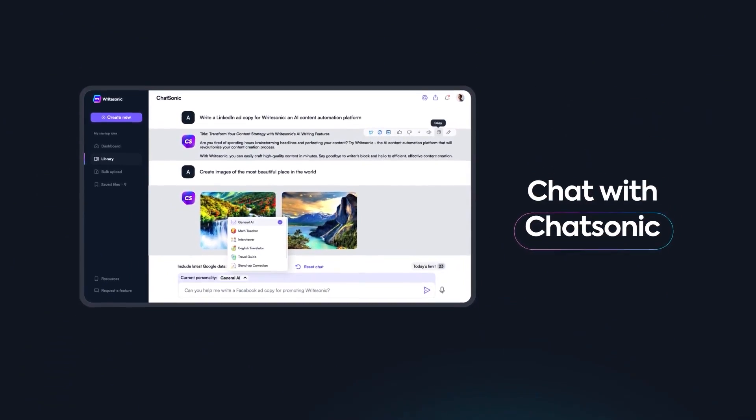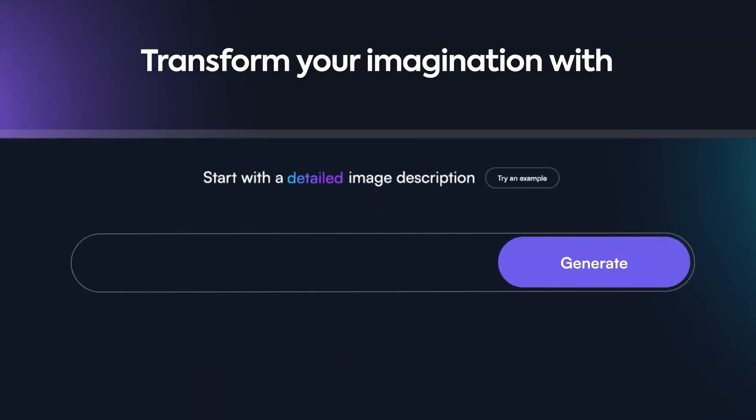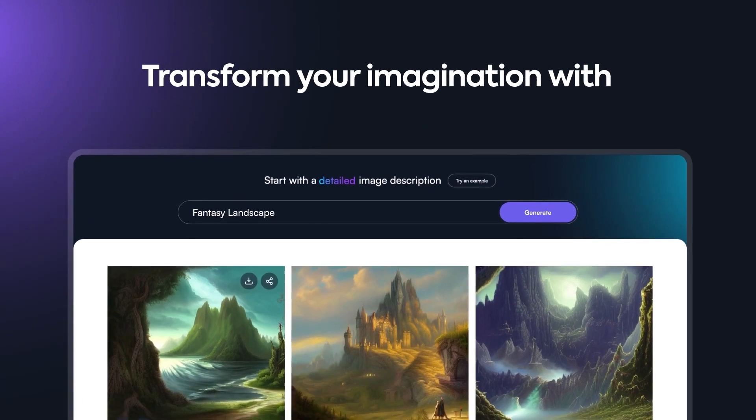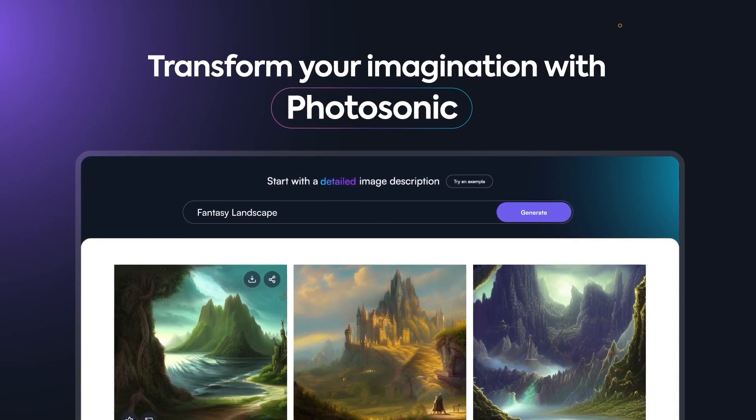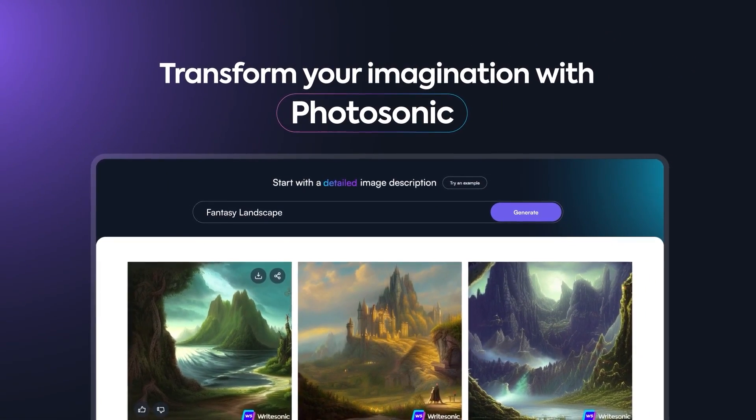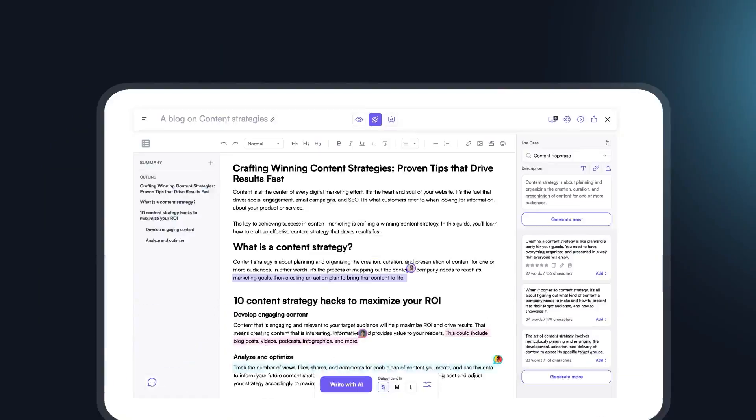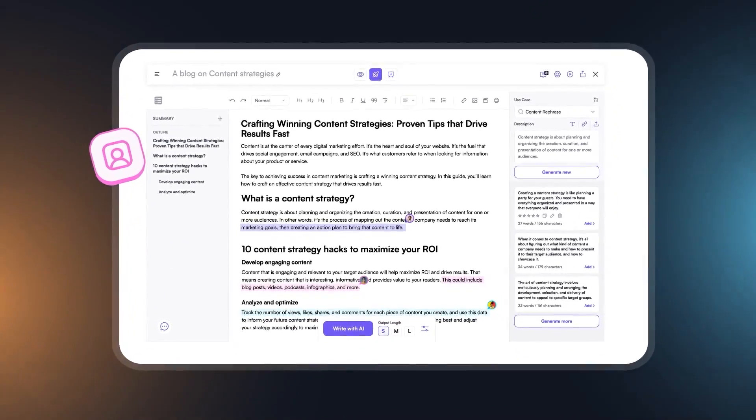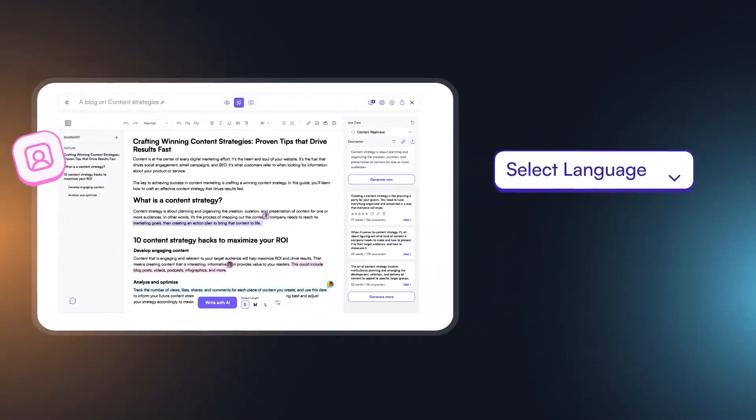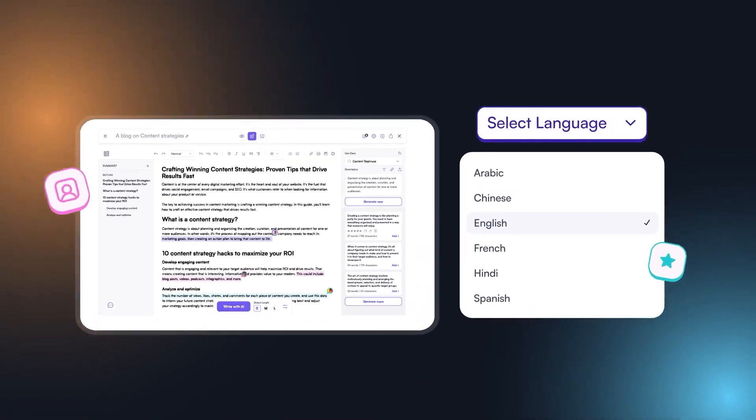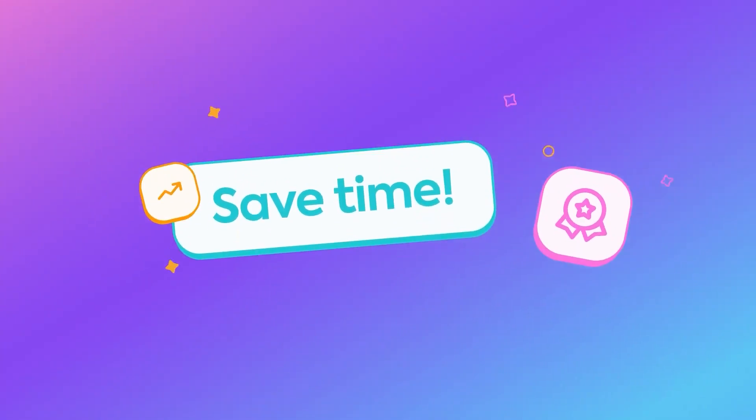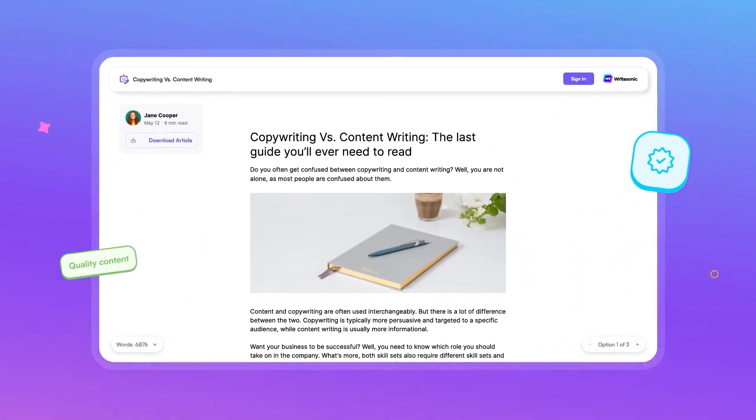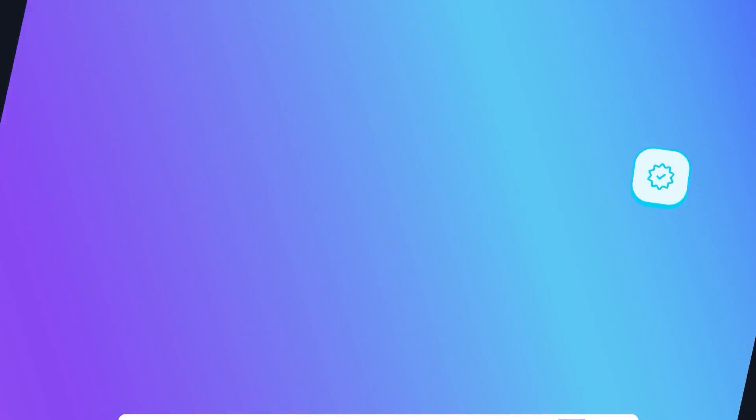WriteSonic is best for startups and businesses looking to increase email marketing, sales, and revenue. With tons of email templates, WriteSonic can change the game for your business. As far as pricing goes, there is a free option available with a limit of 10,000 words a month, and paid plans start at $19 a month with a limit of 100,000 words.